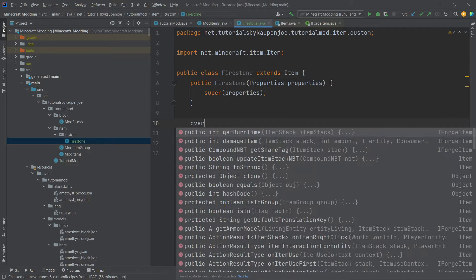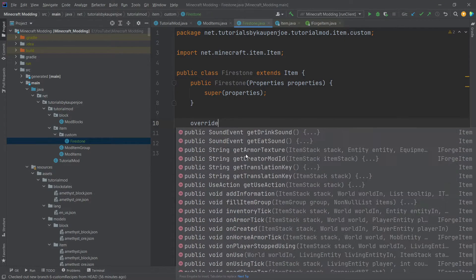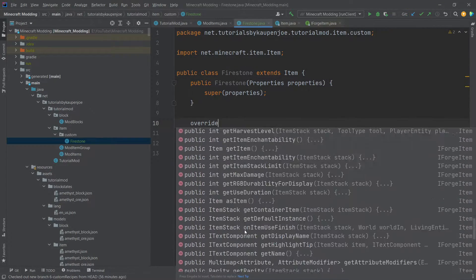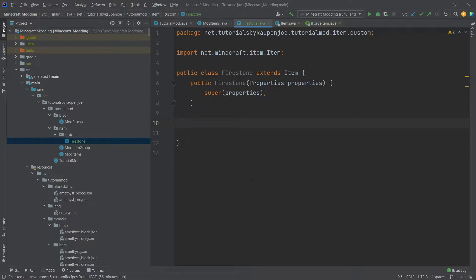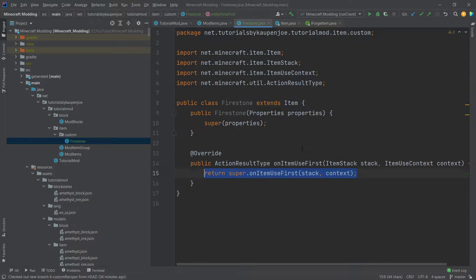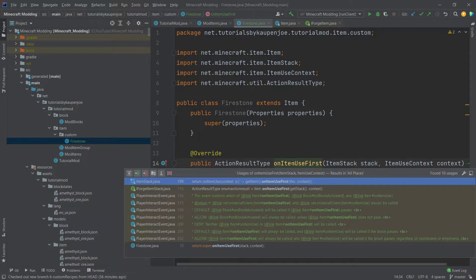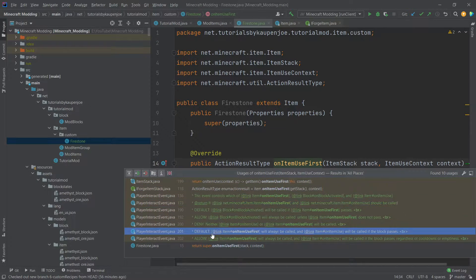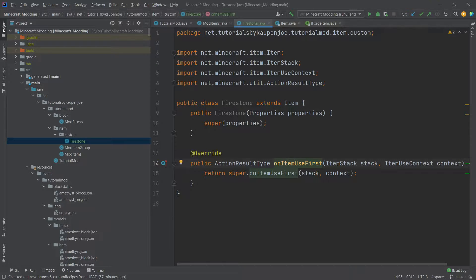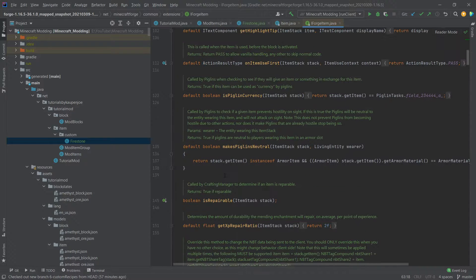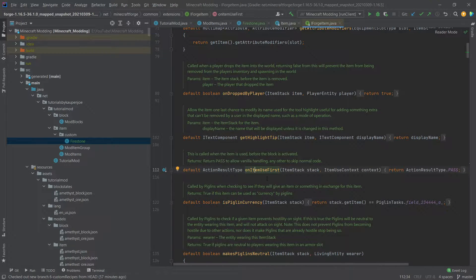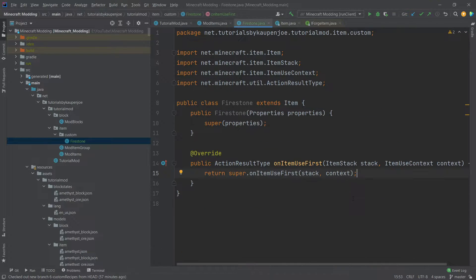You can also write 'override' inside the class to see all methods available to overwrite — there's a lot in here and it might take a while to get used to what methods need to be used at what time. In our case, we're going to use the onItemUseFirst method. We can middle mouse button click to see where it's referenced. This is a method from the IForgeItem interface — it's called when the item is used before the block is activated, so it fires when we right click a block.